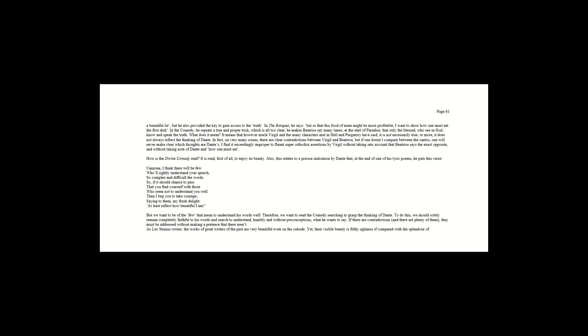I find it exceedingly improper to flaunt super-orthodox assertions by Virgil, without taking into account that Beatrice says the exact opposite, and without taking note of Dante and how one must eat. How is the Divine Comedy read? Is this read, first of all, to enjoy its beauty? Also, this relates to a precise indication by Dante that, at the end of one of his lyric poems, he puts this verse.